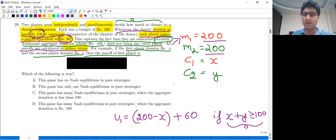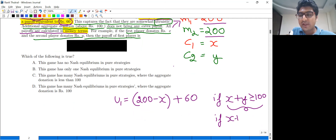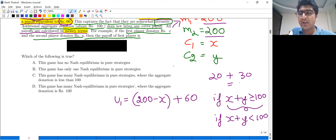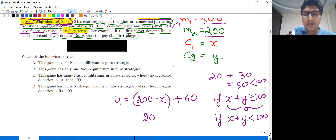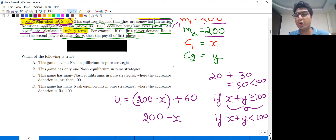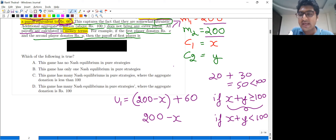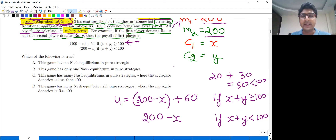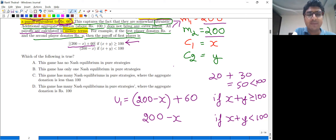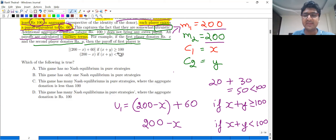They get 60 rupees as benefit. And if the sum of donations is less than 100 — say player one donated 20 and player two donated 30, totaling 50 — then they won't receive the 60 benefit. They just keep their budget minus their donation with no additional benefit. So the utility function is: budget minus contribution plus 60 when the sum is at least 100, and just budget minus donation otherwise.